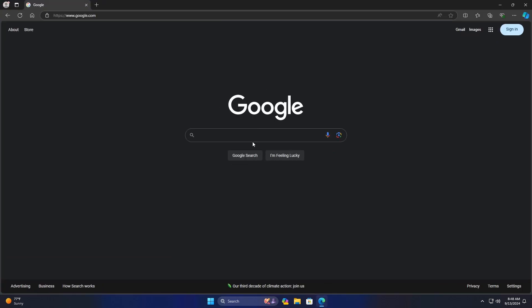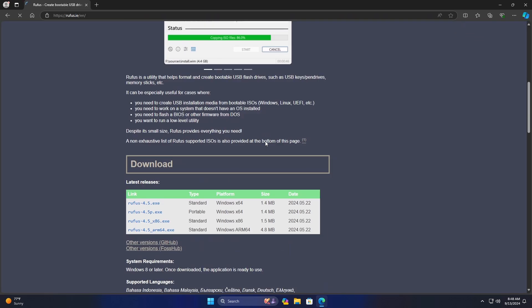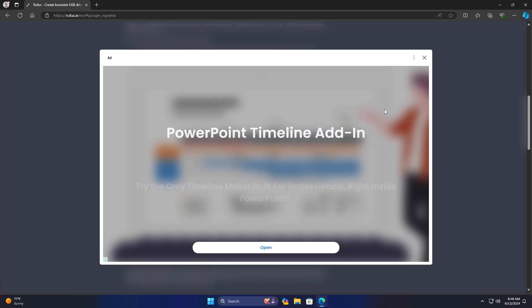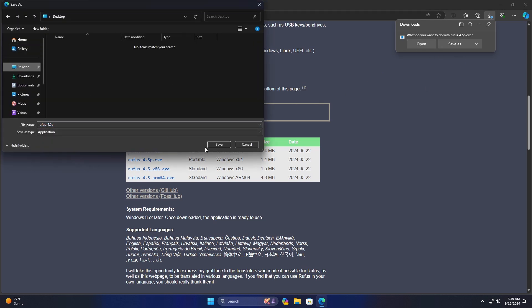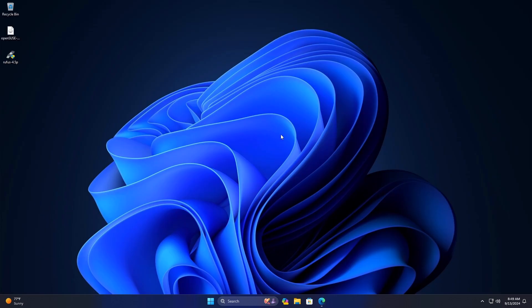Now go to your browser of choice and search for Rufus. Navigate to the official website, then scroll down to the Download section. You can download either the standard or the portable type. I will go with the portable type.